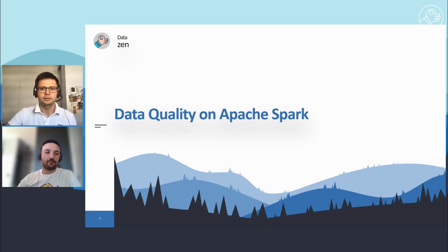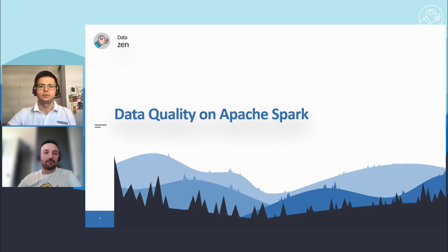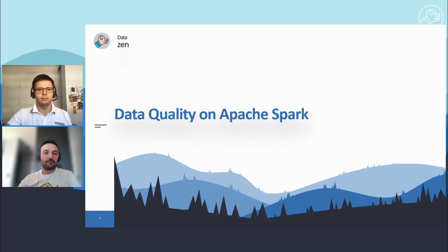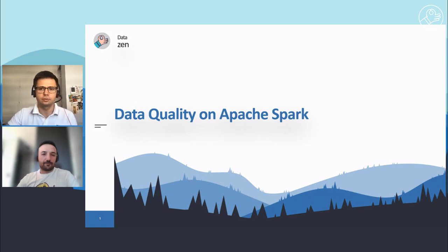Hi everyone, my name is Aleksandr and I'm glad to welcome you to a new meetup from DataZen community. DataZen community is a place where our expert speakers talk about the experience and challenges they are facing every day, the most popular technologies and interesting news from the world of data. Our today's expert, Murat, will talk about data quality on Apache Spark and will share his real experience in it.